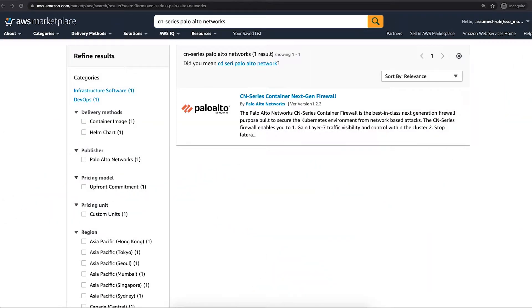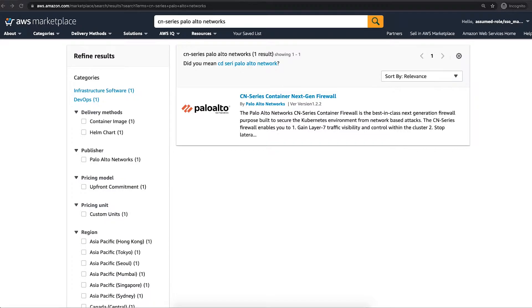I am Chintan Udeshi and I am Senior Product Manager at Palo Alto Networks. In this video, I am going to show you how to purchase and deploy CN Series from AWS Marketplace for containers anywhere.